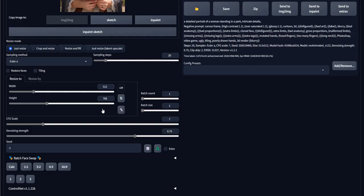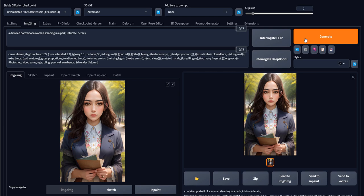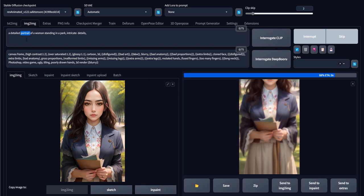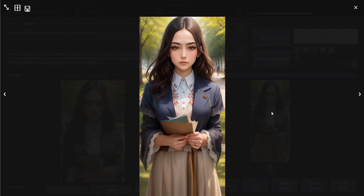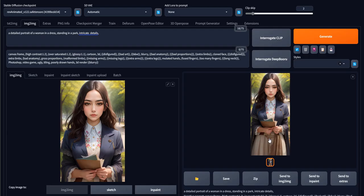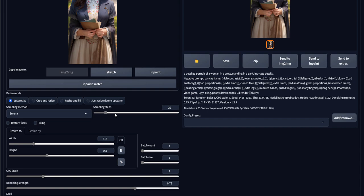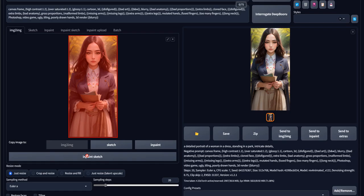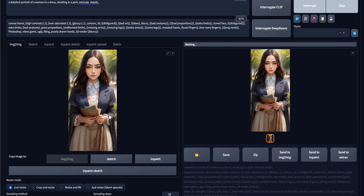We put it back and work with this image now. Once again, we use Extend because we want to show more of the body. A portrait of a woman in a dress standing in a park, with intricate details. Now we get more of the dress — this is acceptable as well. This is just a showcase. We put it back again and update. The settings look acceptable, then we want to extend it more.